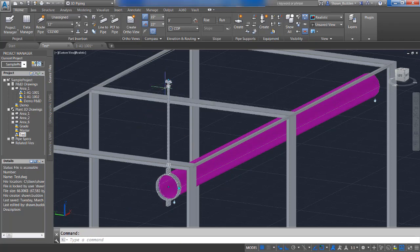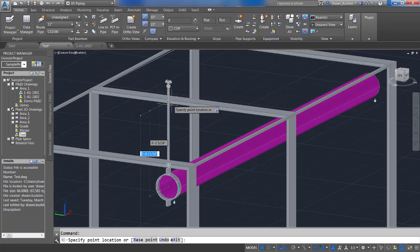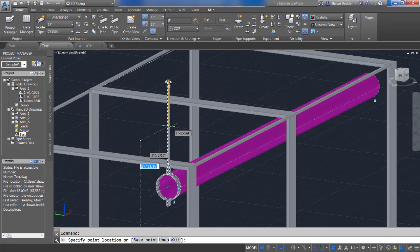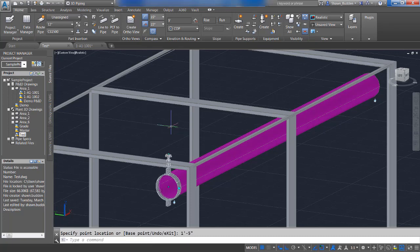We're going to adjust the height of this one and we're going to bring this one down. We can do it from a couple of different points, but we're going to do this one from the center of pipe. And I'm going to do that one at one foot and five inches. I think that ought to bring us down nicely.